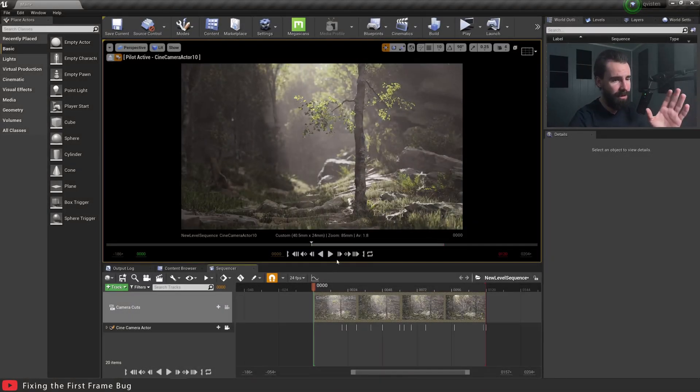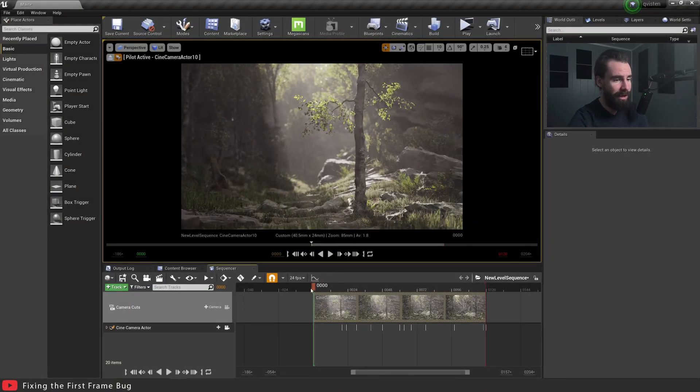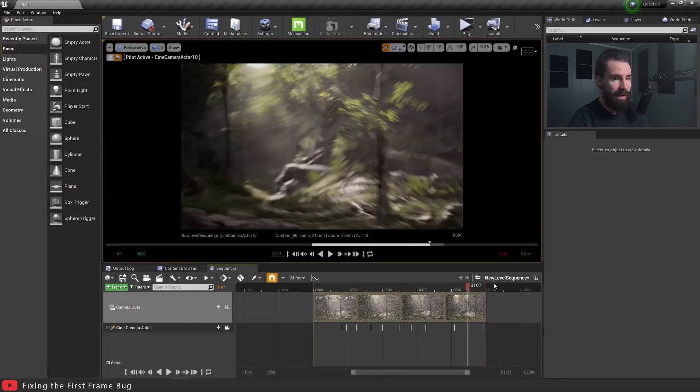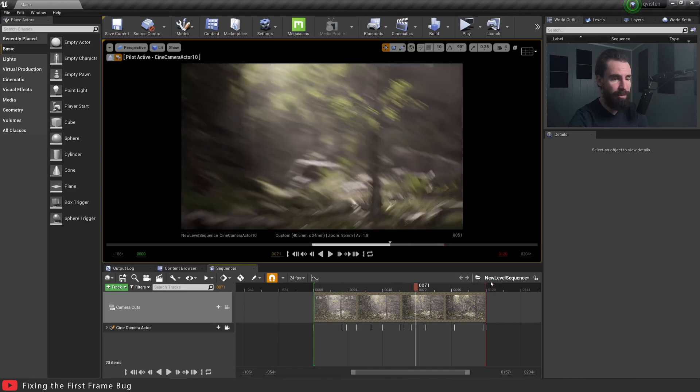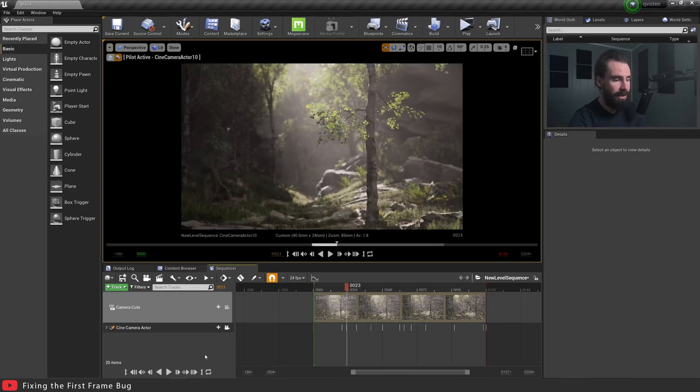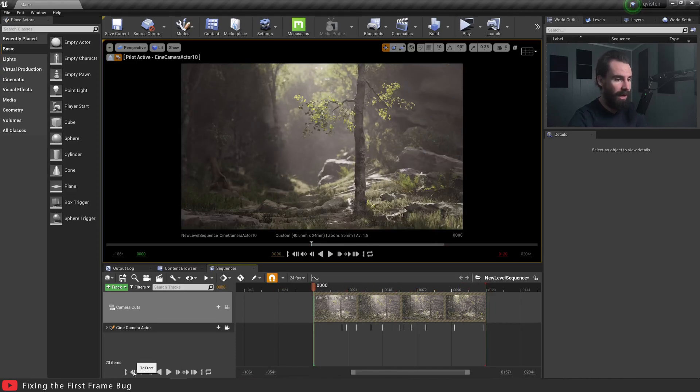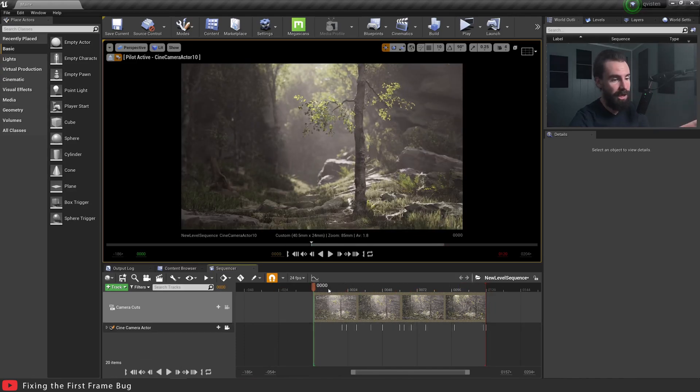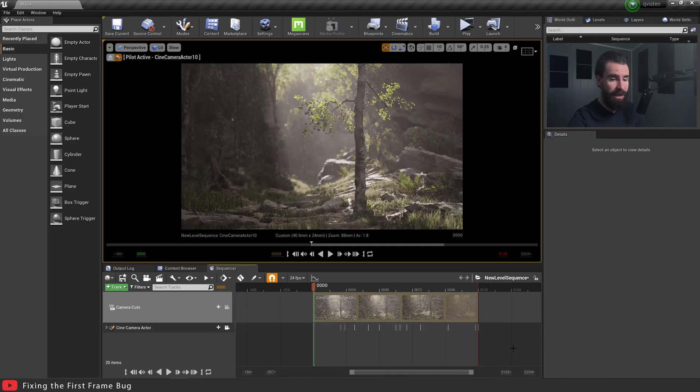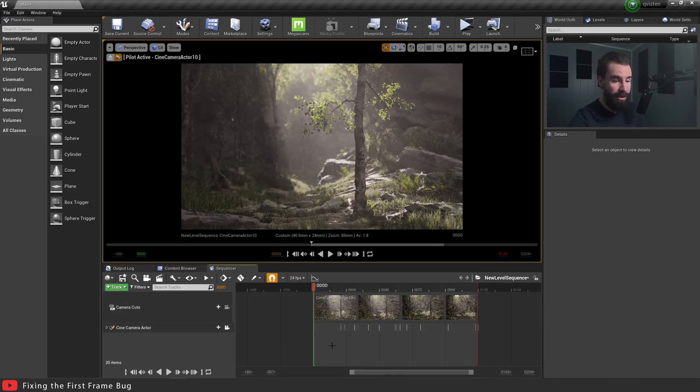Now I've gotten a ton of questions about how to fix that broken first frame, and fortunately it is a stupidly easy fix, so let's get started. Okay, so I have this forest scene here, I've got my Sequencer set up with a camera, it's a very simple panning camera, nothing special. My shot's starting at frame zero, so you can see my camera cut here is also set up correctly.